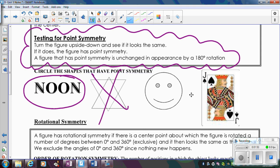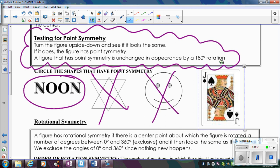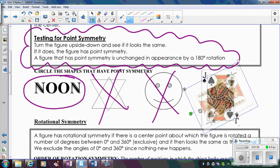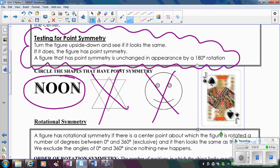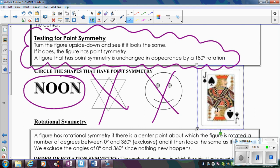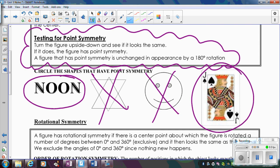The smiley face — if you turn that upside down, it's going to be an upside-down smiley face, so not the same. And then this card — if I turn it 180 degrees, it looks exactly the same, it matches up, so that would have point symmetry. So point symmetry is the same thing as rotational symmetry of 180 degrees.